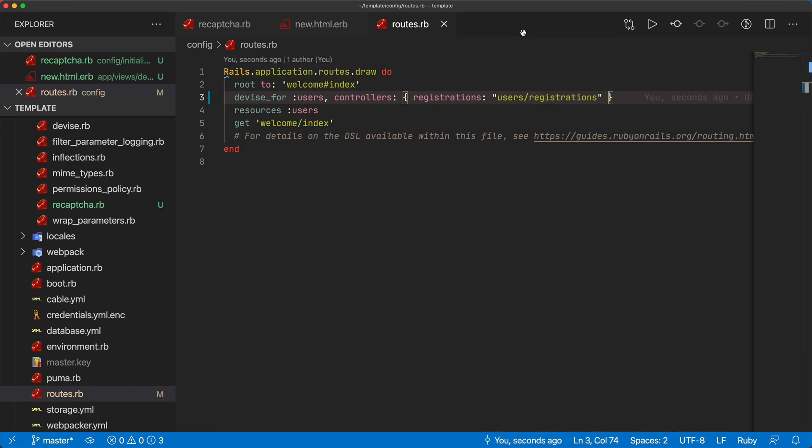When the user clicks the checkbox whether it passes or fails we are essentially trusting whether or not reCAPTCHA is telling us if this user is a bot or not. With the registrations controller that's going to be where we are creating the user. If you also want to implement this on the sign in then you would also need to override the sessions controller as well.